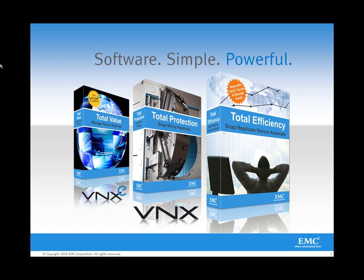leveraging RecoverPoint SE, Data Protection Advisor, Replication Manager, and SnapView as part of a complete comprehensive data protection package. Thank you very much, and we hope to talk to you again.